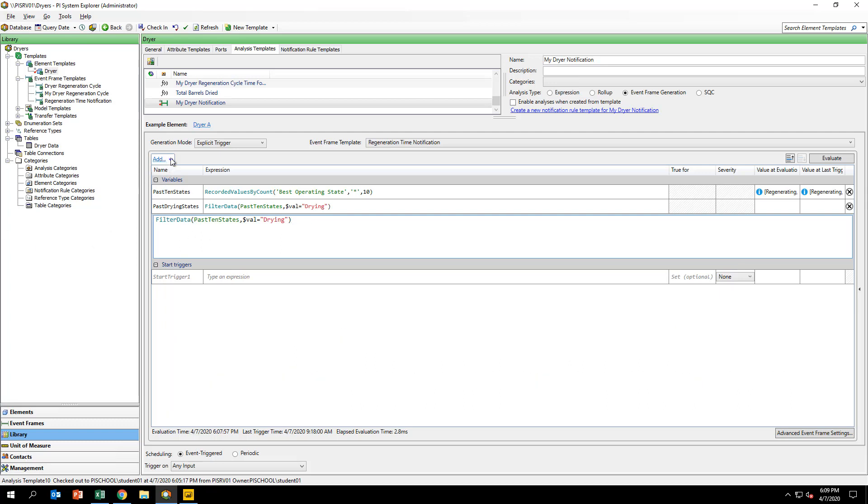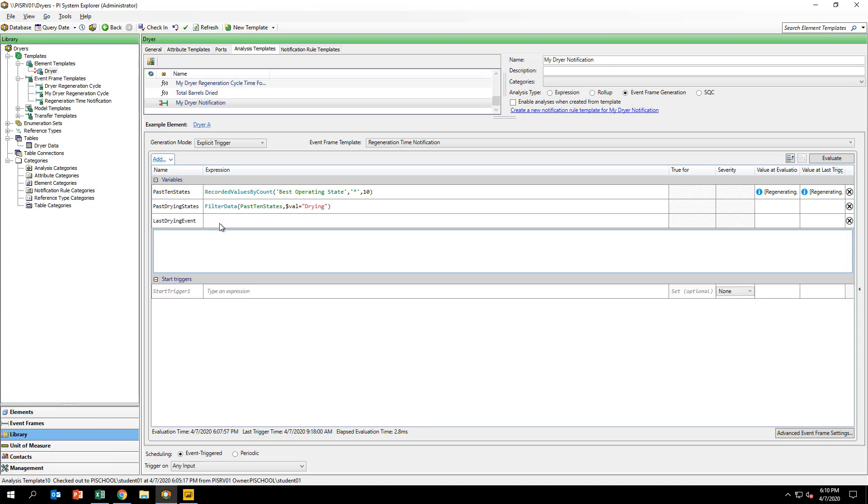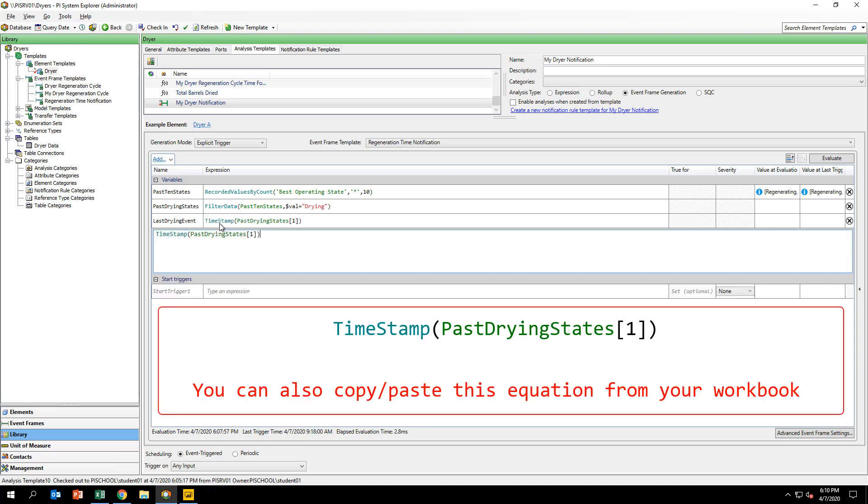Finally, let's grab the most recent drying event. Create a new variable called lastDryingEvent and input the formula you see on your screen. This operation grabs the timestamp of the first value in the pastDryingStates array or the most recent drying phase's associated timestamp.